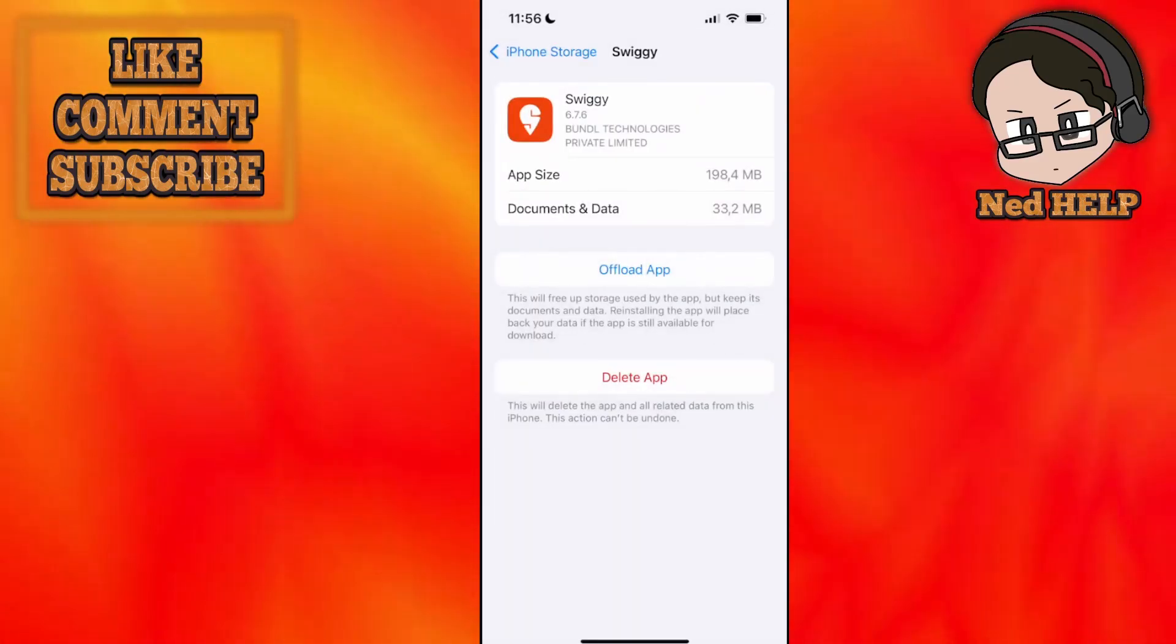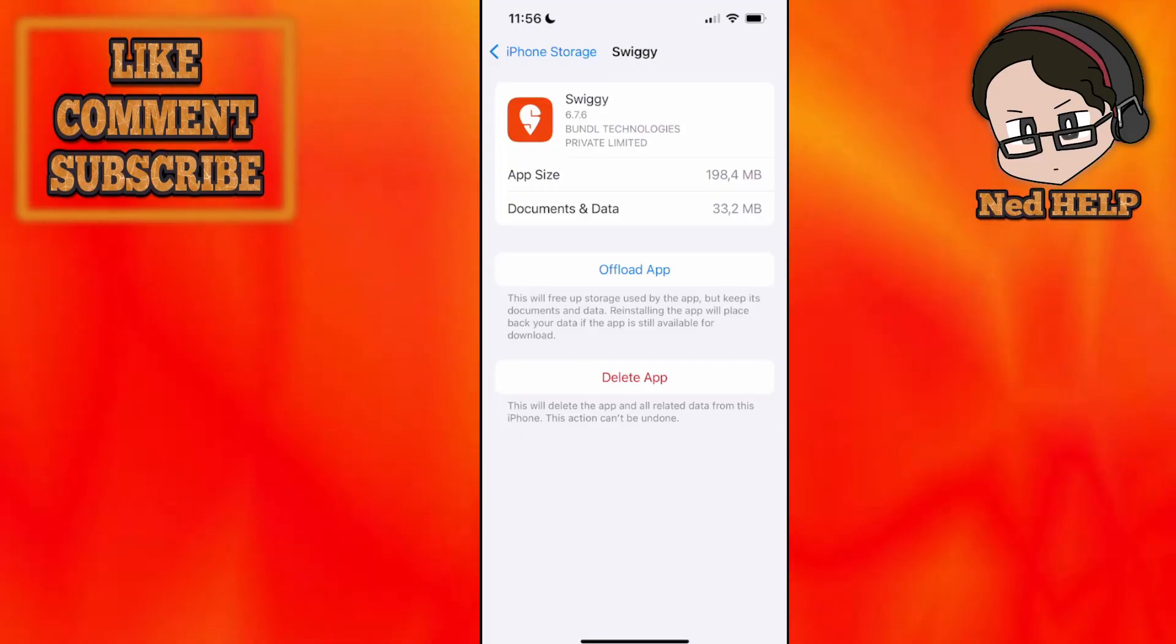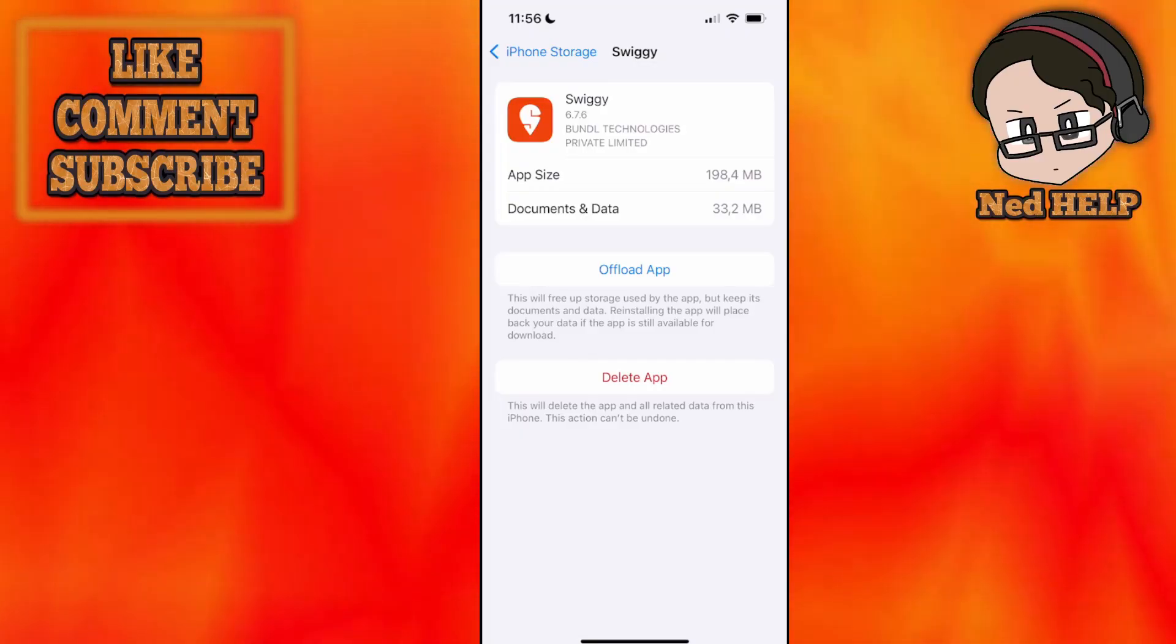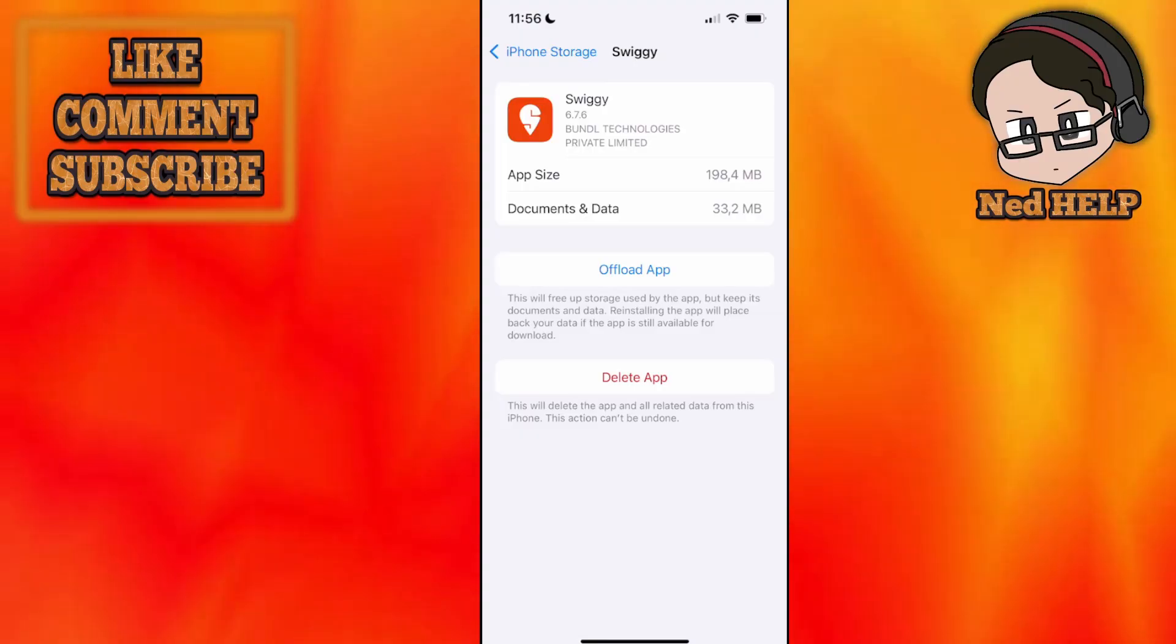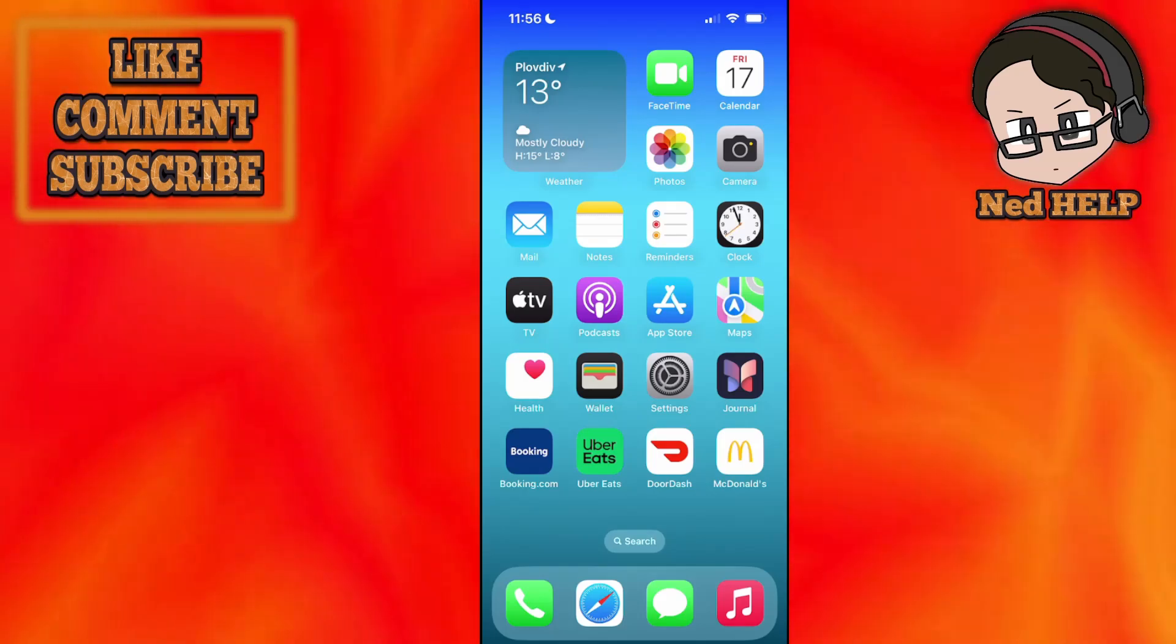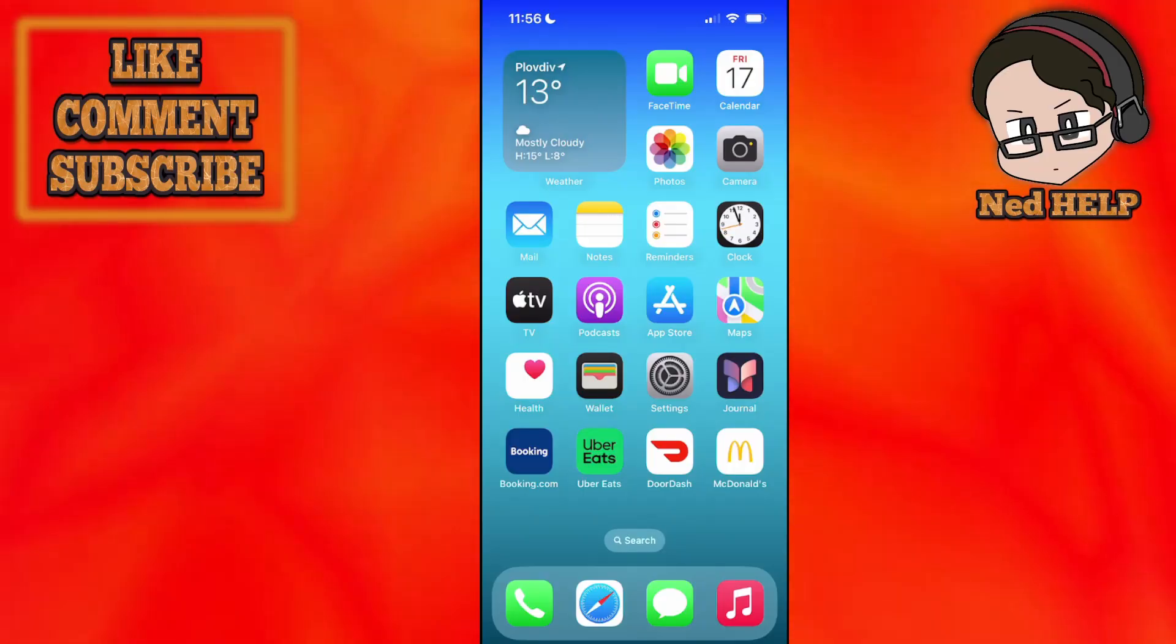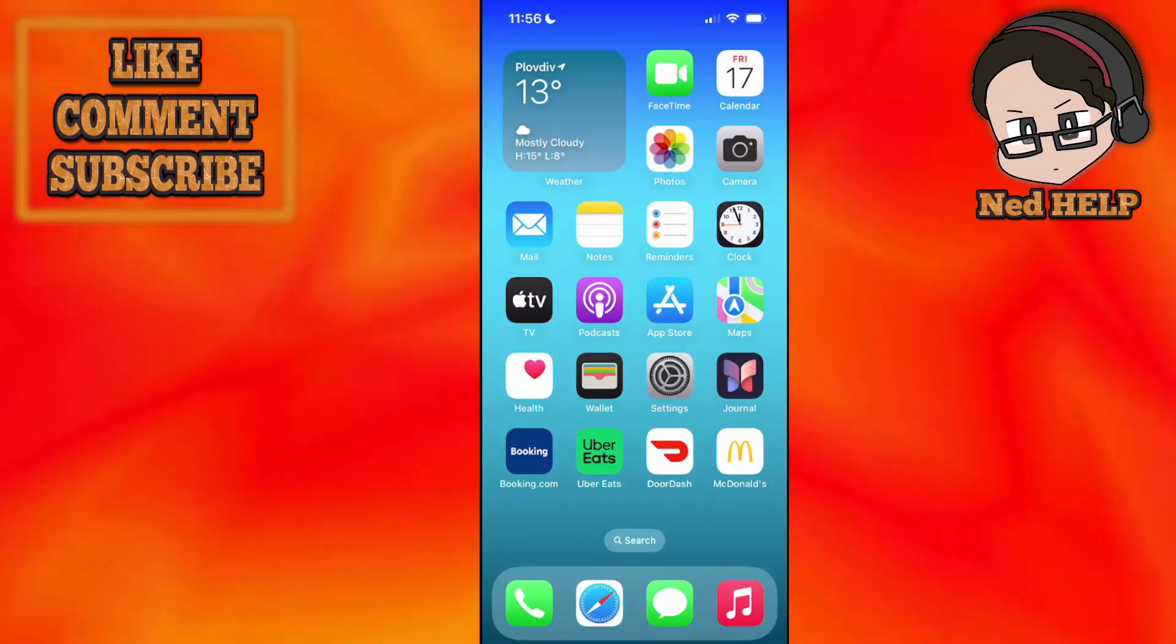If none of this works, the last thing and your last option is waiting for 90 days. You just want to wait for that period to expire and you can begin using your account again in three months. I hope this helps. Leave a like and subscribe. I'll see you next time.